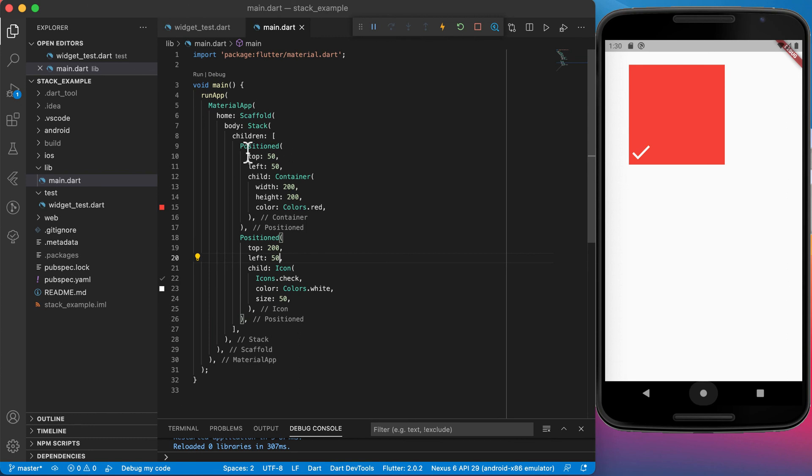Now you can see by playing around with the top and the left values we are positioning this container as well as the check mark where we want them on the screen.